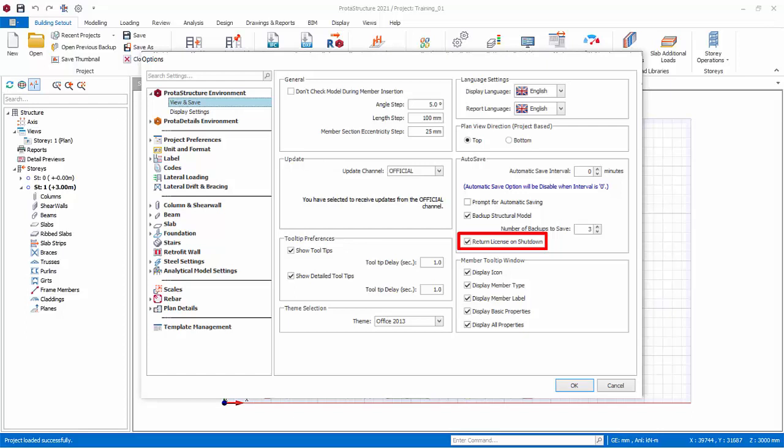If unchecked, the license will be locked to this computer for three days. If you have many users sharing a limited number of license, we recommend you always check this option.